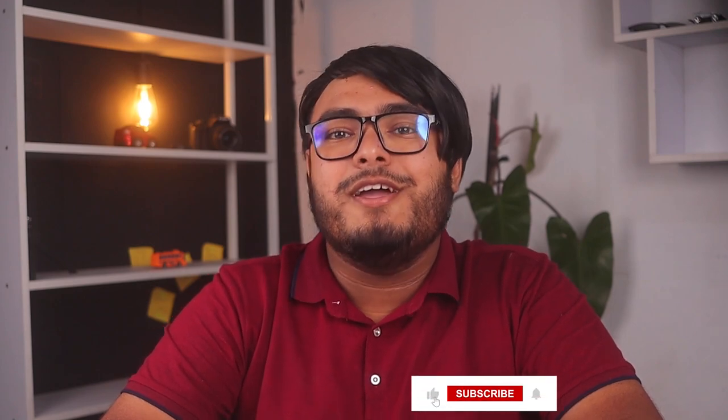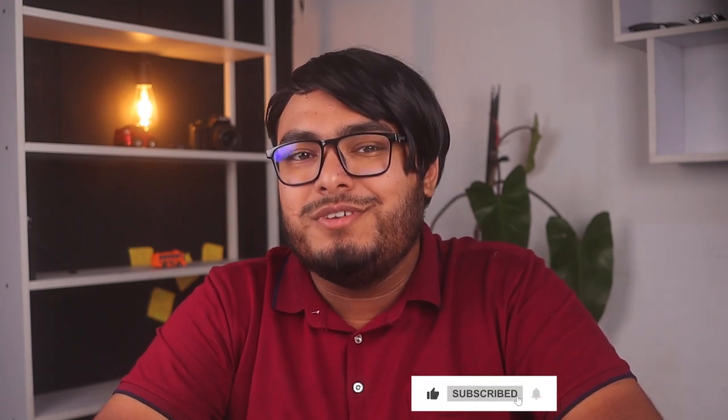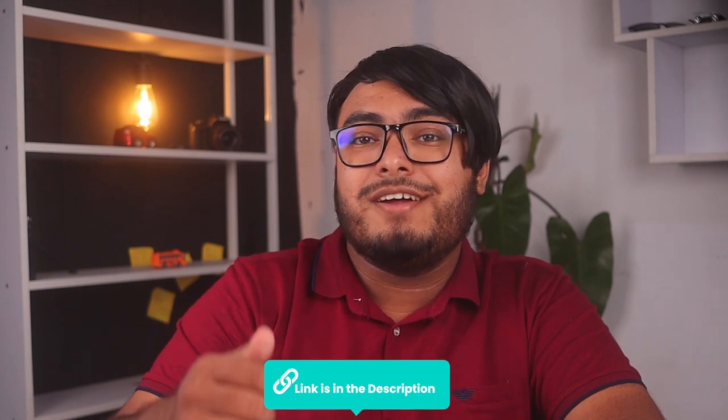All right guys, that's a wrap on today's review for the Noodle app. Don't forget to like this video if you found it helpful and share your thoughts and experience with us. We would love to hear from you. And as always, remember to subscribe and hit the notification bell so you never miss out on our delicious content. Until next time, keep enjoying those digital noodles of productivity and make sure to check out the link down below.